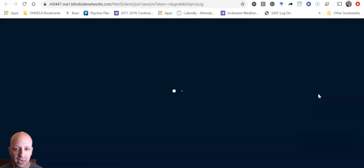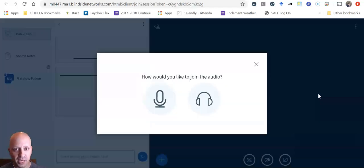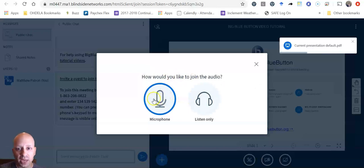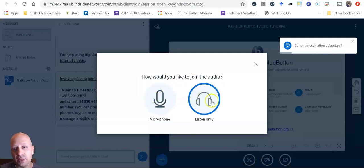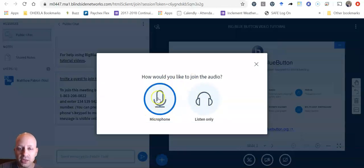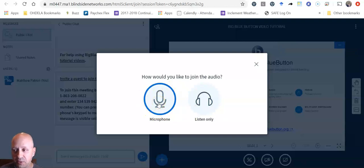So we have to wait a couple minutes for things to load. And then it's going to ask me if I want to join with my audio or if I want to listen only. I usually join with my audio so I can participate vocally in the class.